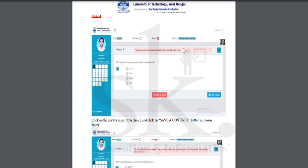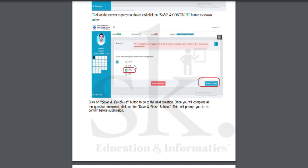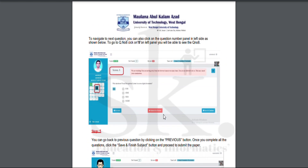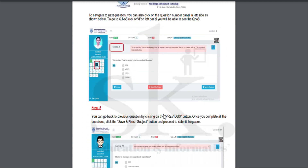This is a proctored examination — the university call center will be monitoring students via their webcam, and a warning message may appear if any unfair practice or malpractice is detected. You can navigate directly to any question by clicking its number in the left panel. For example, if you are on question 23 and want to go to question 8, just click question 8 in the panel. You can also use the 'Previous' button to go to the previous question.